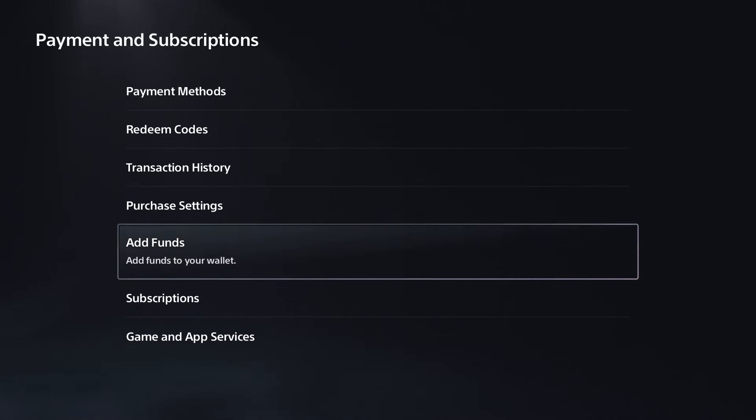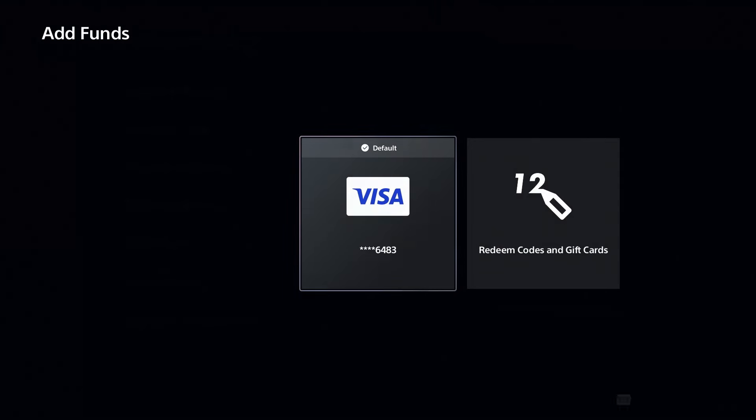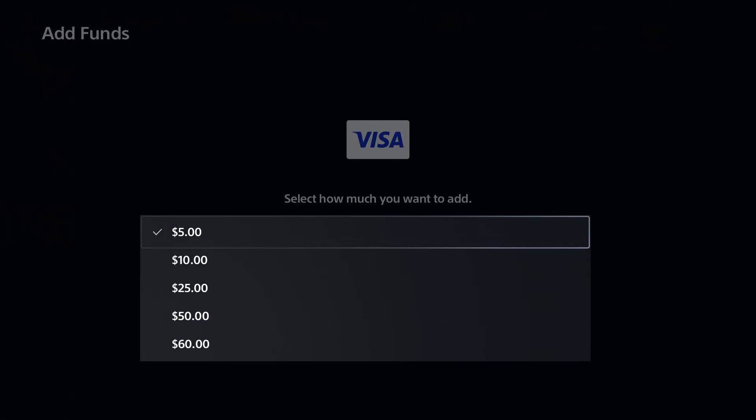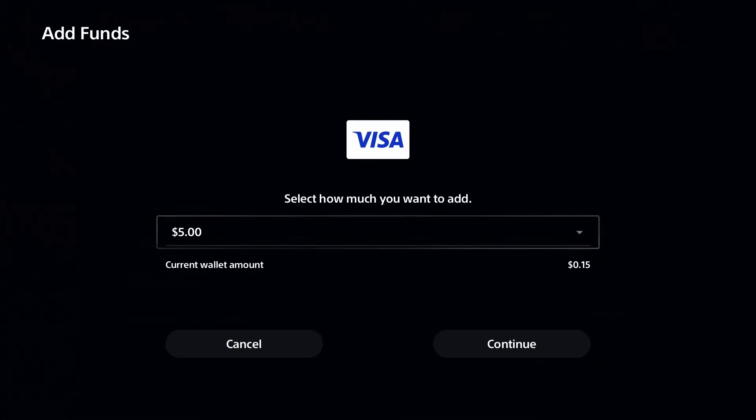If not, a lot of people find adding funds to your wallet is a workaround for these errors. Go to add funds and you can redeem a code or gift card, or use your current payment method to purchase a package which you can use in the store. Once you've added the funds to your wallet this way...